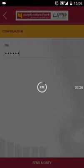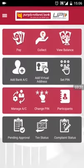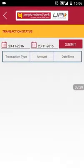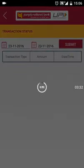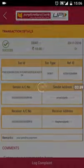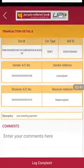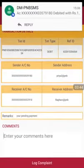A confirmation screen will be displayed. You can check the status of your transaction from the transaction status icon. Select the desired date range and click submit. Detailed status of the transaction can be viewed by tapping on the desired transaction.